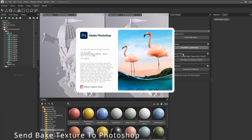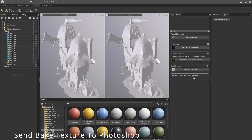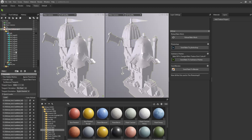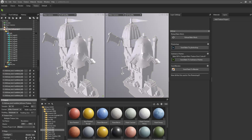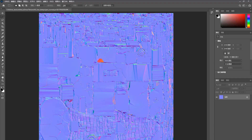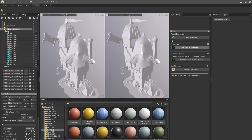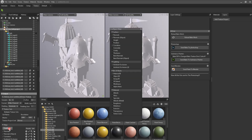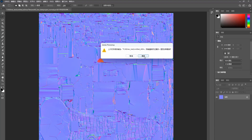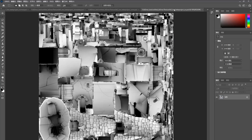Now send the bake texture to Photoshop. Let me check the bake texture type. Click the normal subject, capture, and arrow. If you need the RLS texture, you can click configure. Let me send the bake to Photoshop — you can see all the bake textures are being imported.